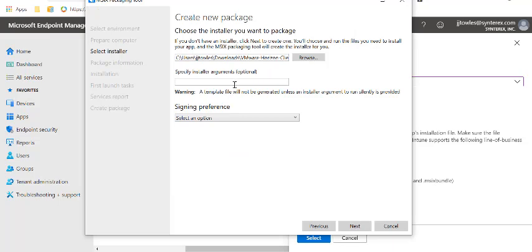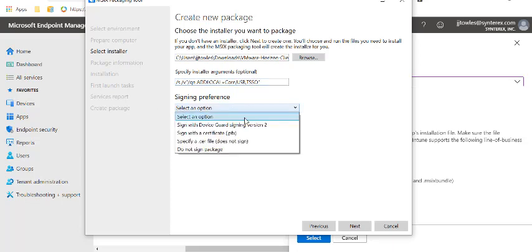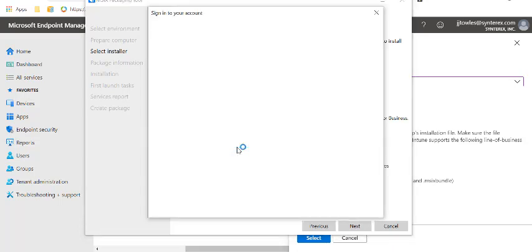We're going to add the Horizon client. Now here's the kicker: Specify installer arguments. In order to actually properly build this, you have to give it commands for it to run silently. It's really going to show you what happens when it goes wrong. We're going to paste in here the Horizon parameters that you need. We're going to sign in again here, and then you'll see how much better it goes this time.